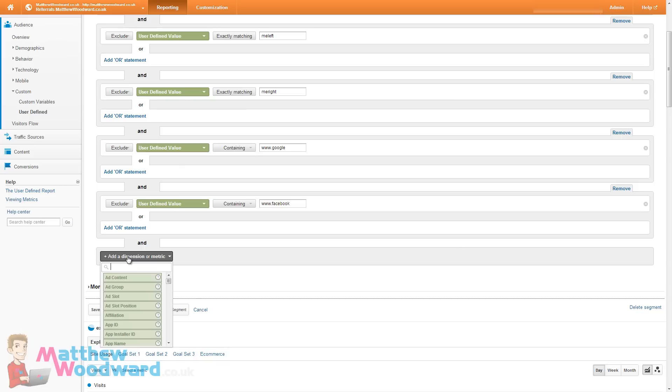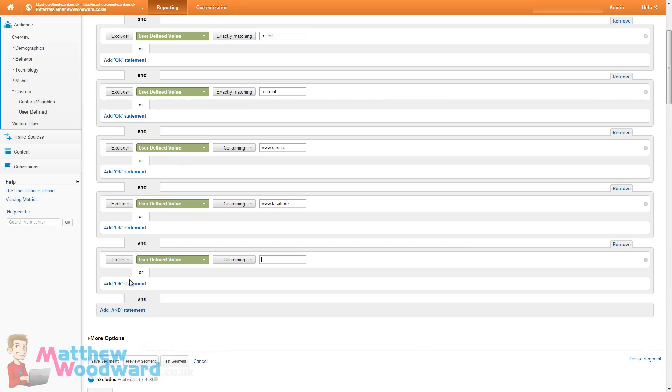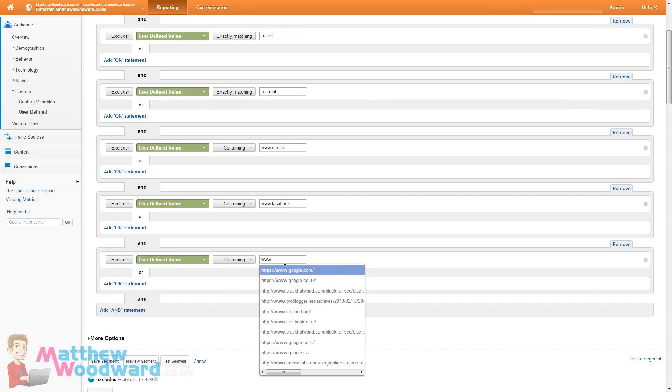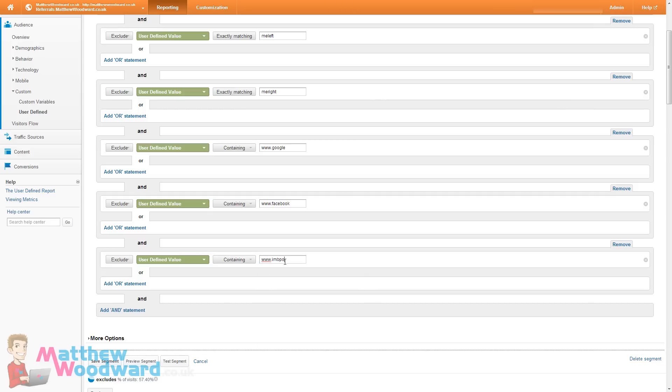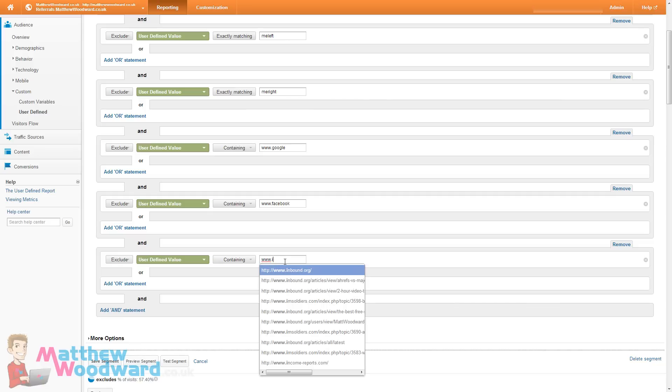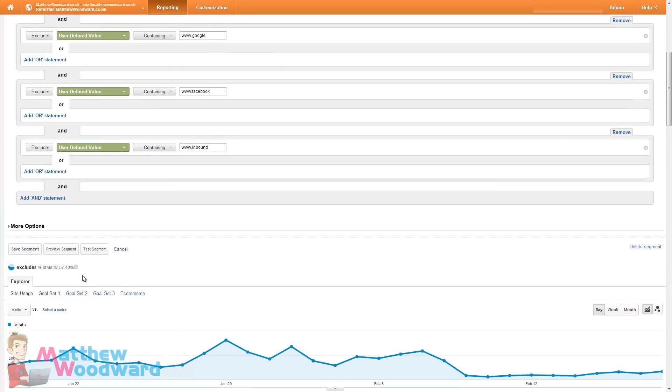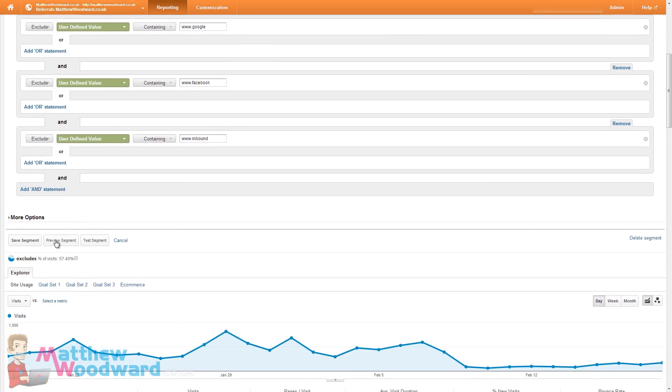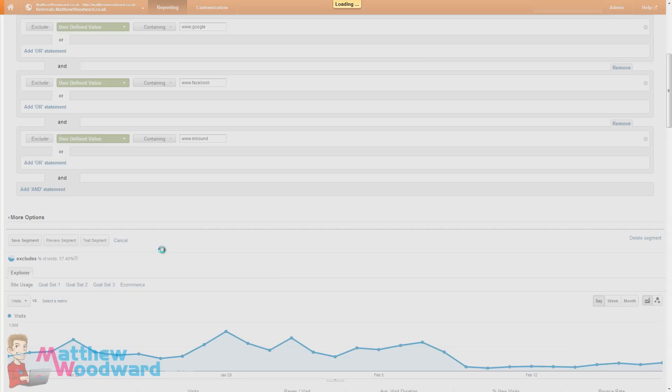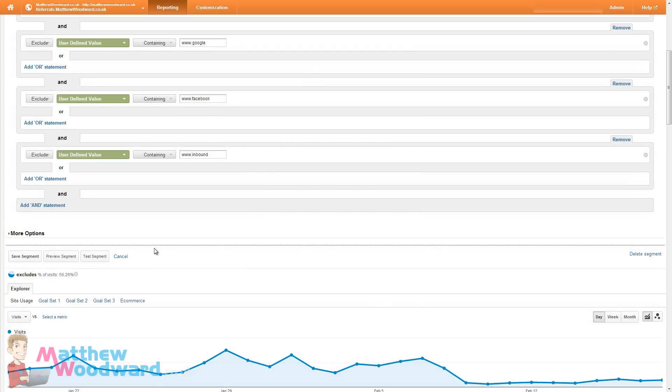User defined value. Change that to exclude. Containing www.inbound. Inbound.org. And if we preview the segment here.